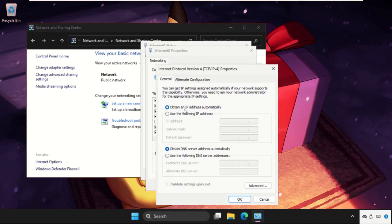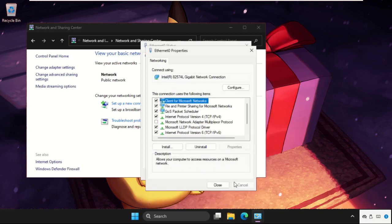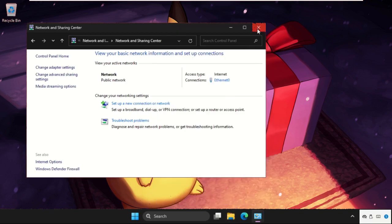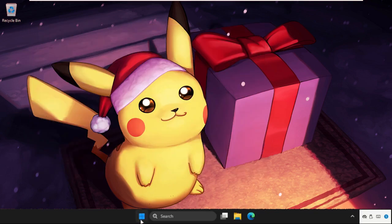You need to select the option Obtain an IP Address Automatically and Obtain DNS Server Address Automatically. Click OK and simply restart your system.